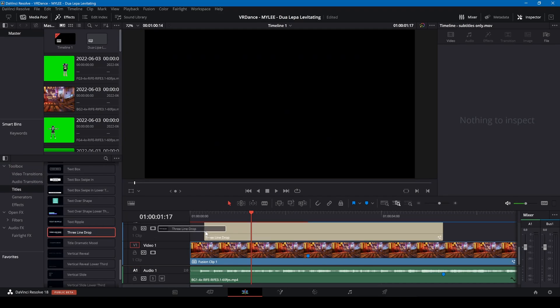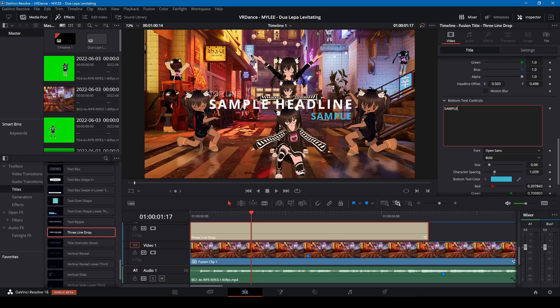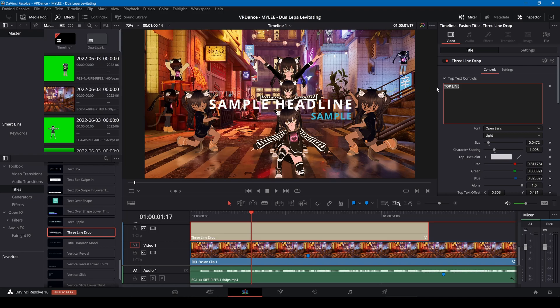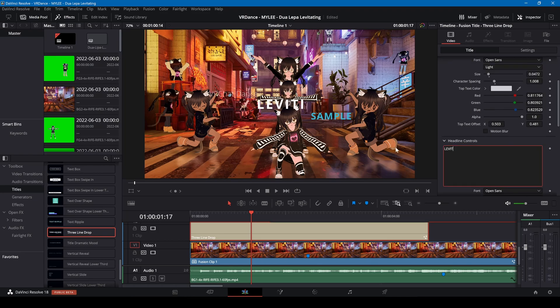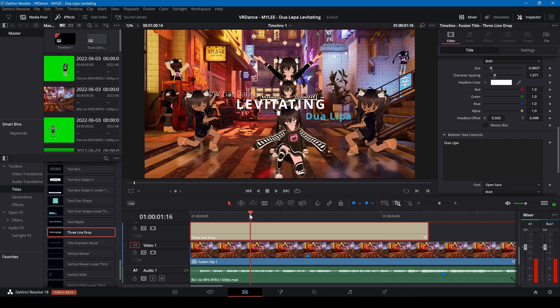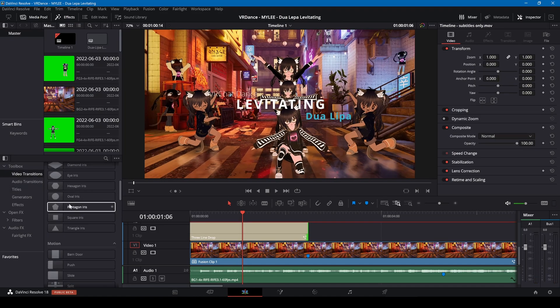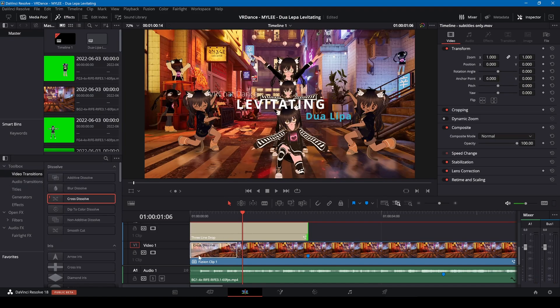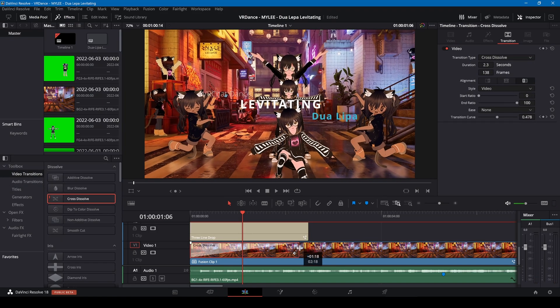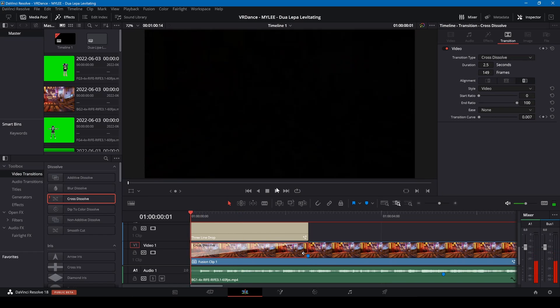To add a title, I'm dragging the title into a new track on the edit screen. To make the title more visible, I'm adding a dissolve transition to the video.